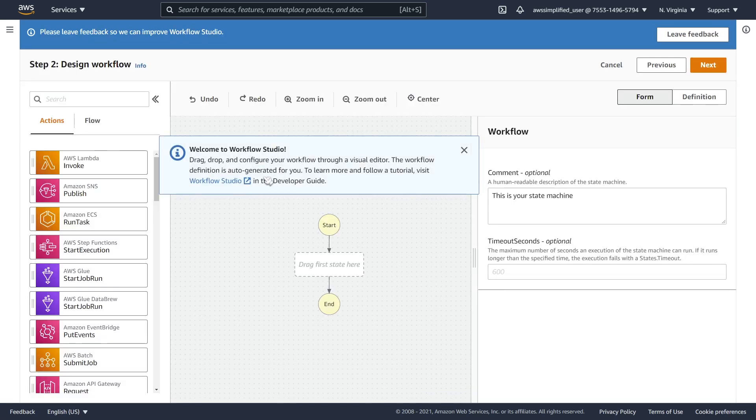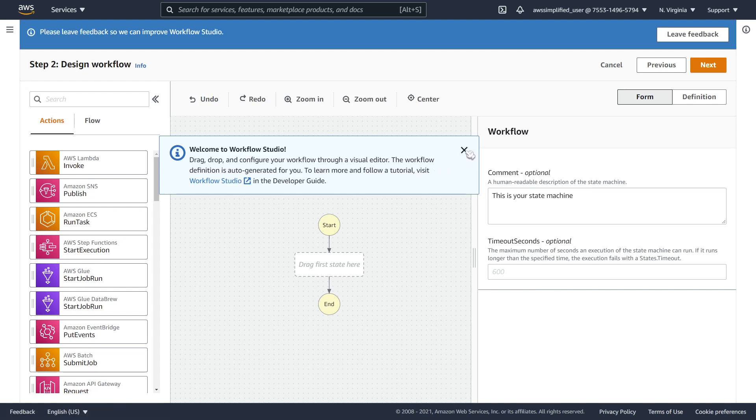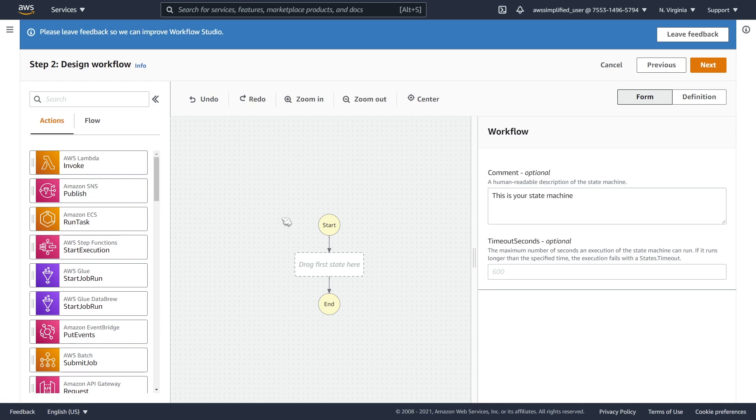And this should launch the studio. And here it is. This link over here gives you a reference to the documentation in case you want to learn more about this. All right. So let's close that out and just get started with this.